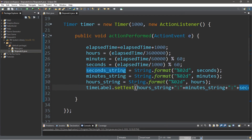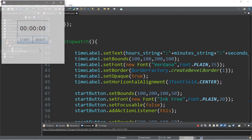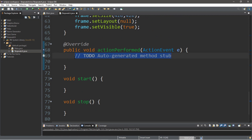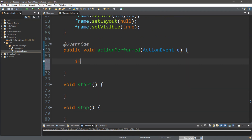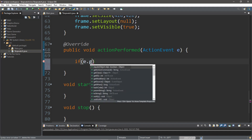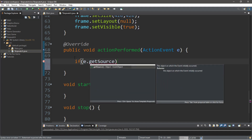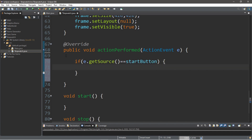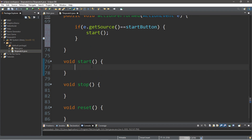Now what we'll want to do is start our timer when we hit our start button. So let's head down to the actionPerformed method. We'll check if e.getSource() is equal to our startButton, and then we'll call the start function. Within the start function, all we need to type is timer.start. Let's test this out — not restart, just start.